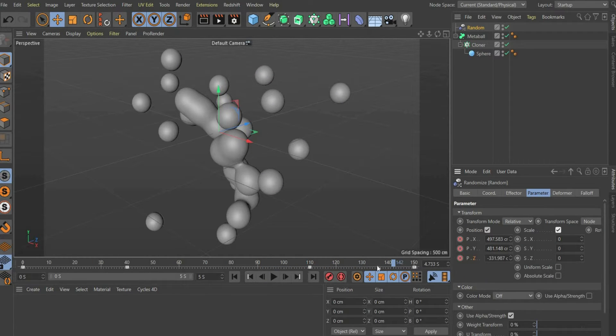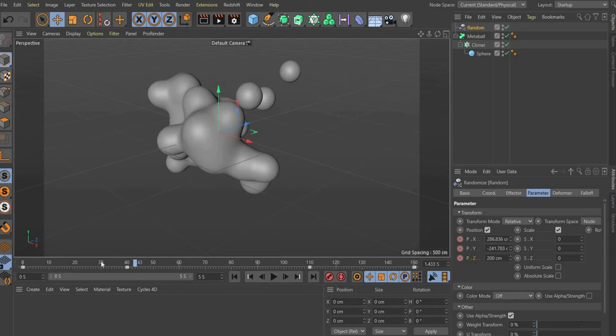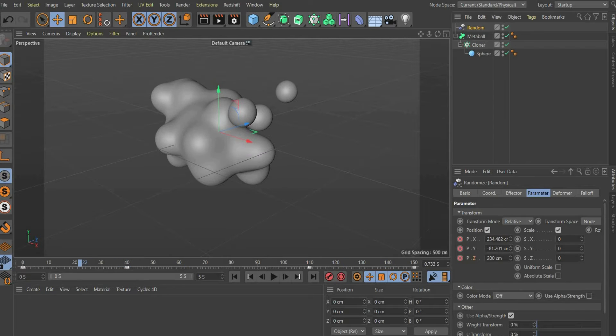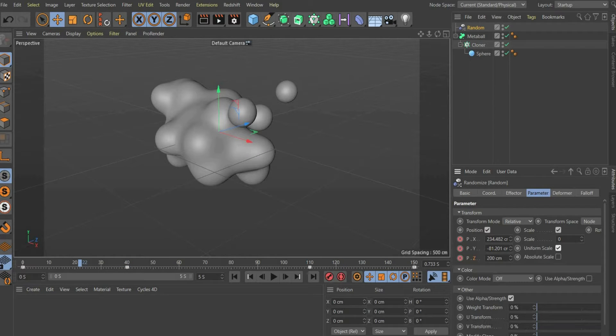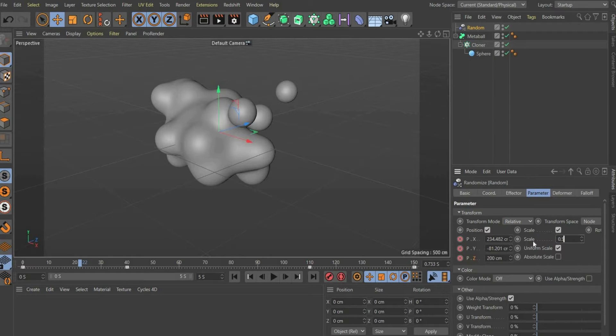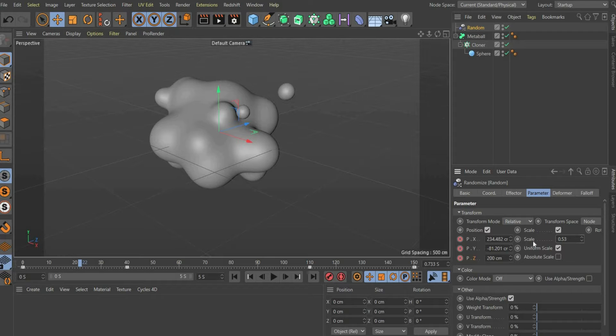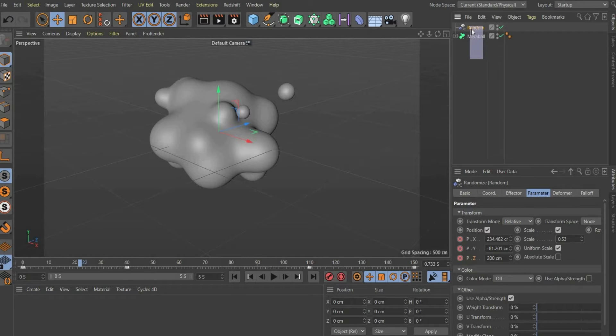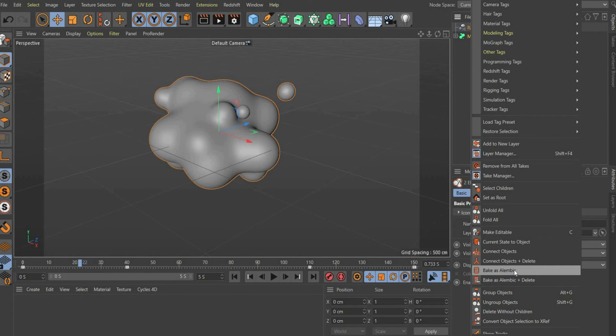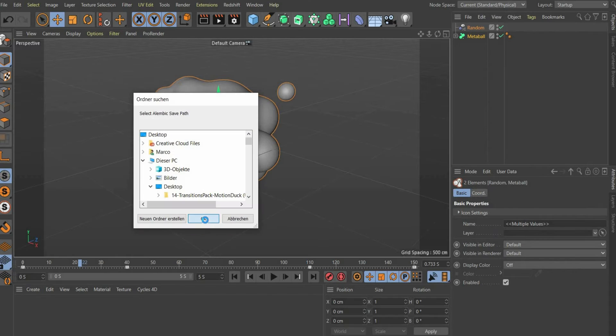Then set a checkmark at scale, so that different sizes of the spheres are generated. After that set a checkmark at uniform scale and enter 0.53 as value at scale. Now select random and metaball and press with the right mouse button on it and select bake as alembic plus delete.